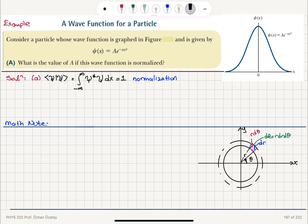Now, because this is a real function, the complex conjugate is basically itself. So I will have the square of the function, which is A squared, times the integral from minus infinity to plus infinity of e to the minus 2a x squared dx, because I have squared the function.